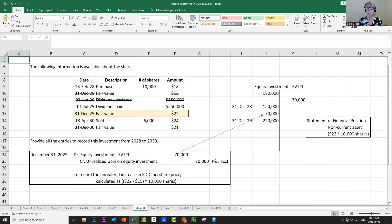When we report, we put the $220,000 on the statement of financial position as a non-current asset, because management still believes they will hold these shares for longer than one year. The classification as current or non-current is based on management's intention. There's no indication they'll sell in the upcoming year, so we keep it as non-current.